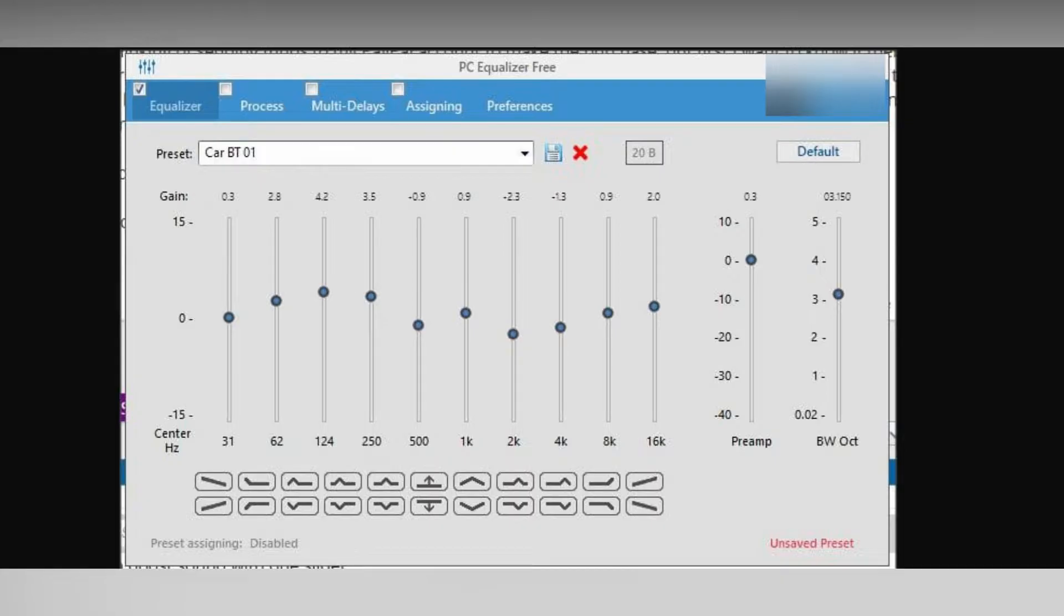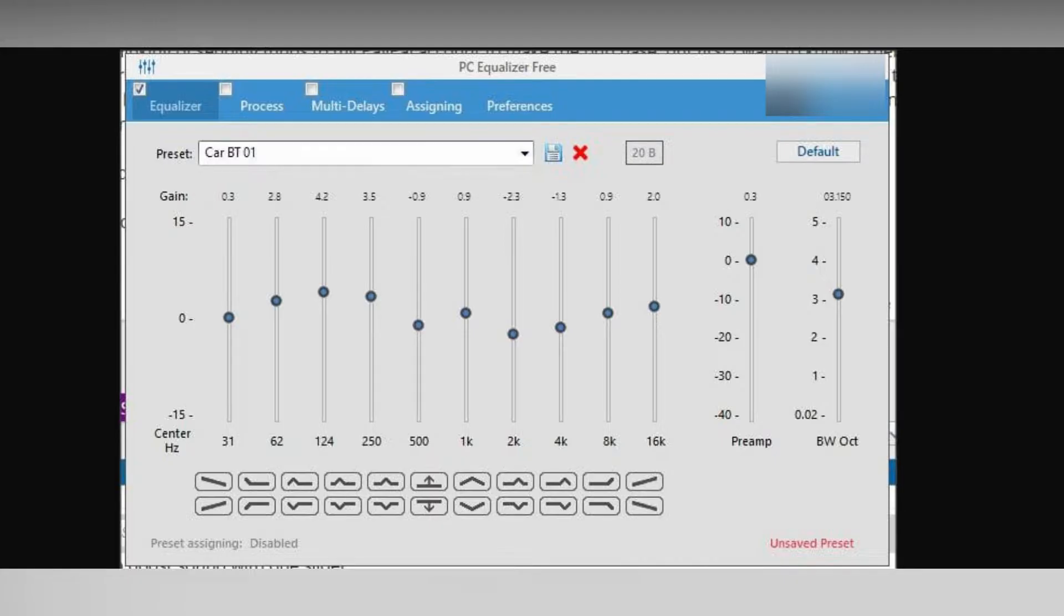It boosts the volume of your system and individual programs as you use them. Lastly, it's worth noting that Letasoft Sound Booster is a paid software, but it does offer a free trial version that you can use to test the software before purchasing.